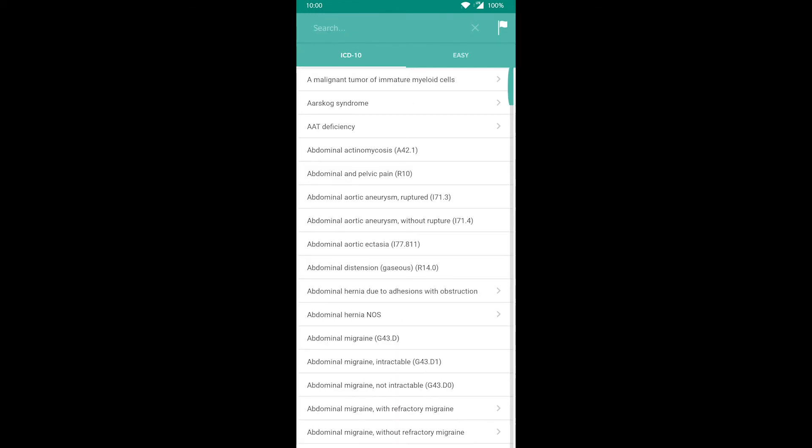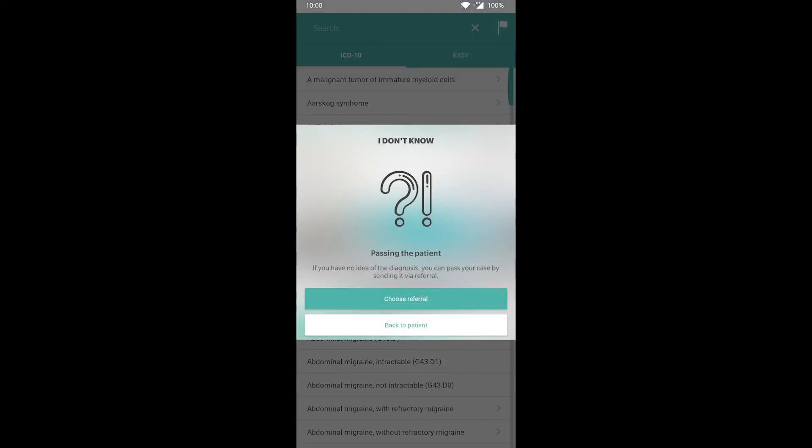If you're still unsure as to what the correct diagnosis is, you can refer the patient to a different department by tapping on the flag like so.